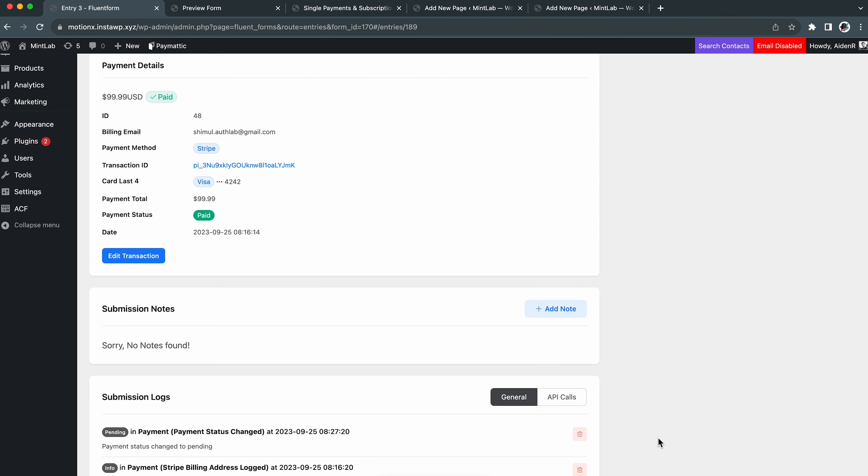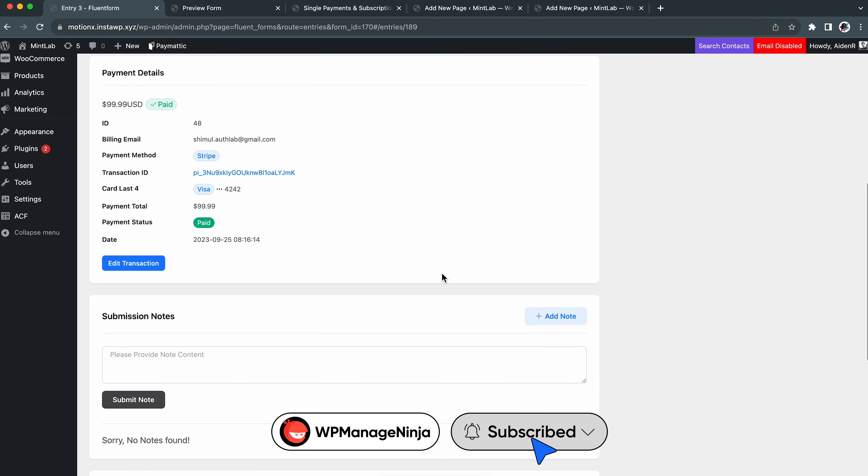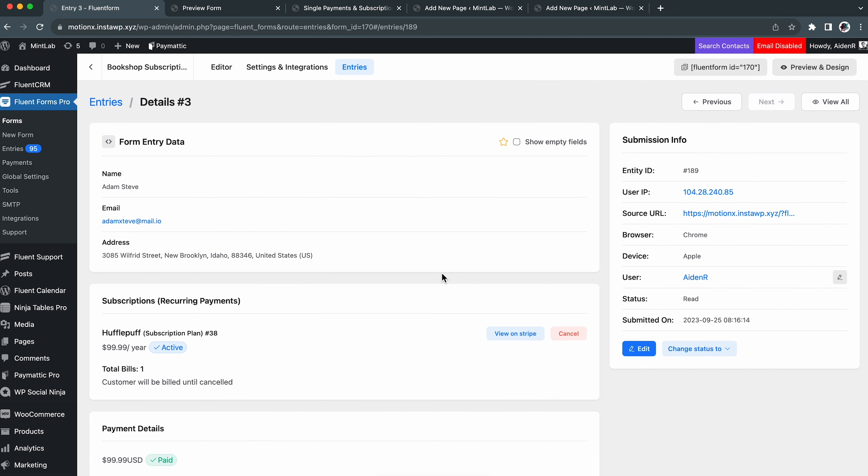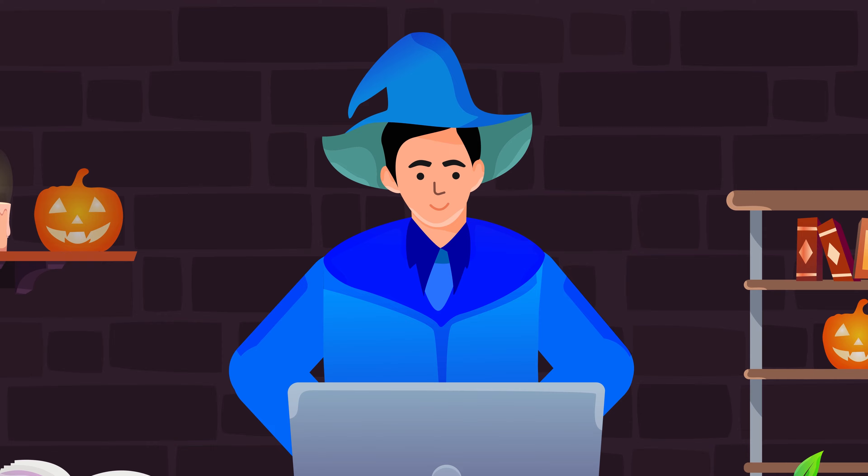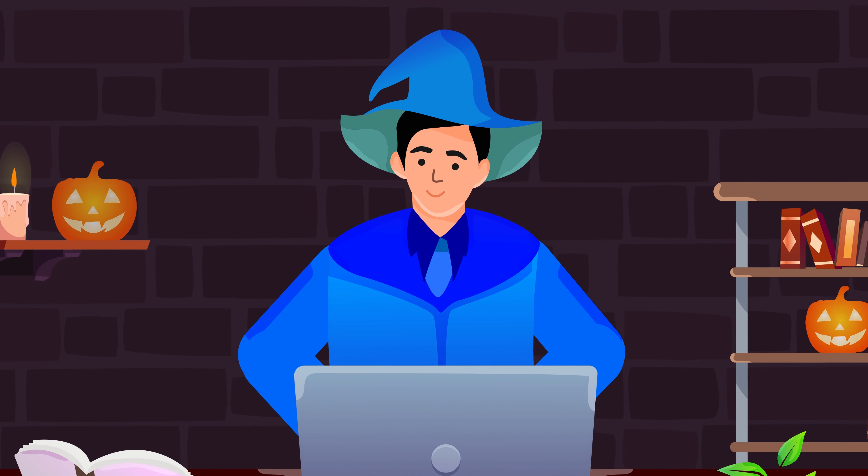And that's not all. When you enter any random form, you can access the complete details. Here you will find the entry data followed by the recurring payment history. What's even more intriguing?